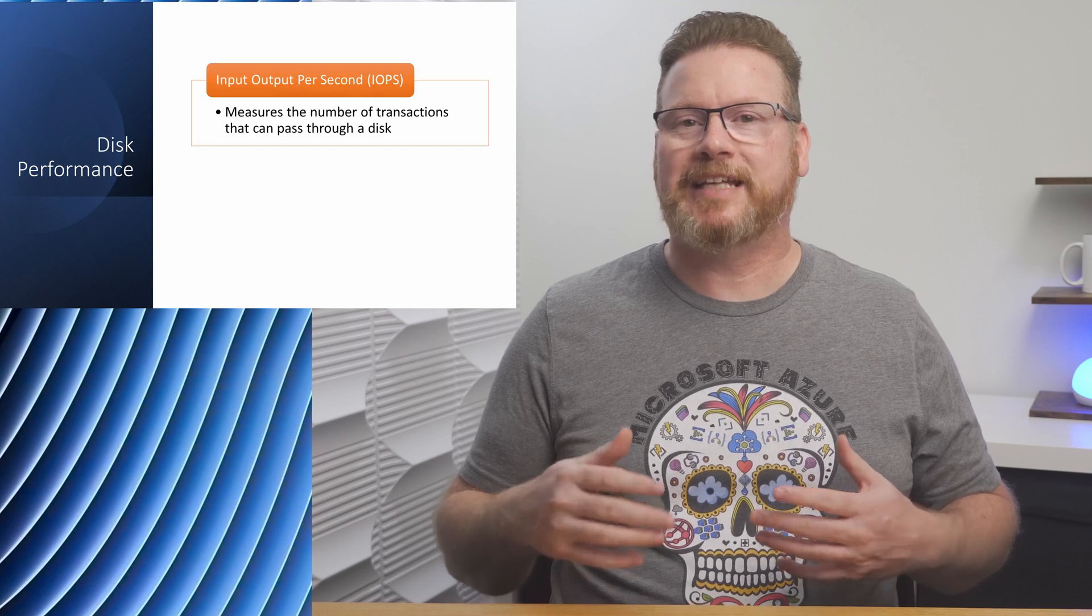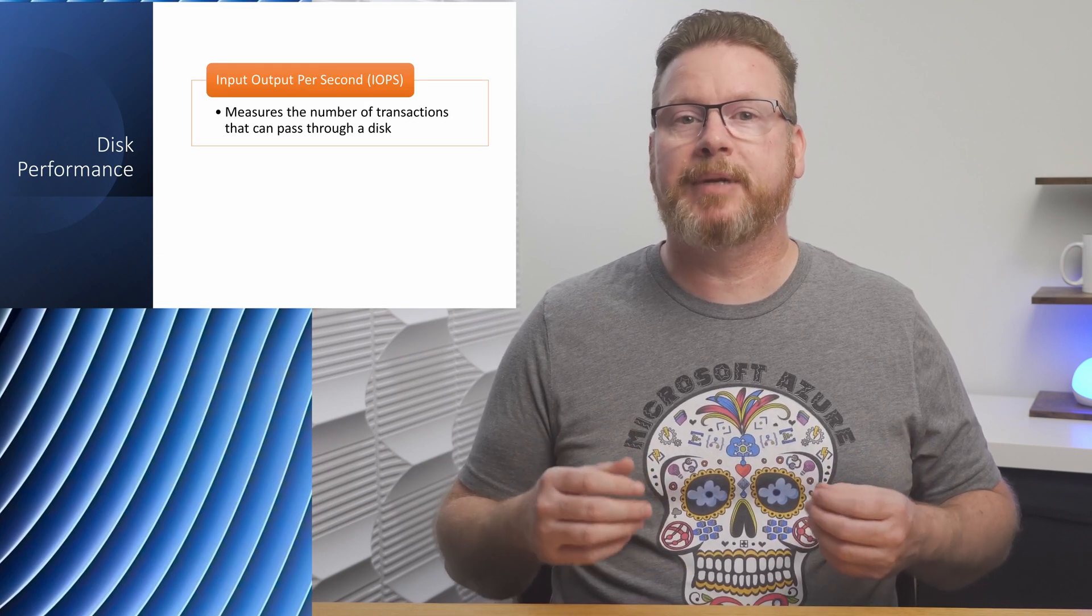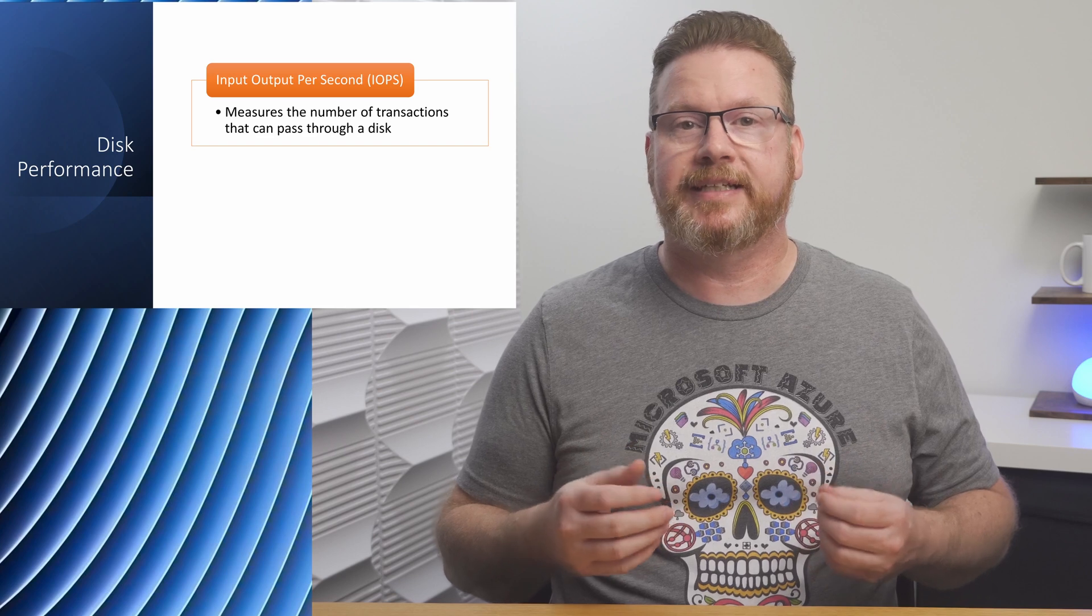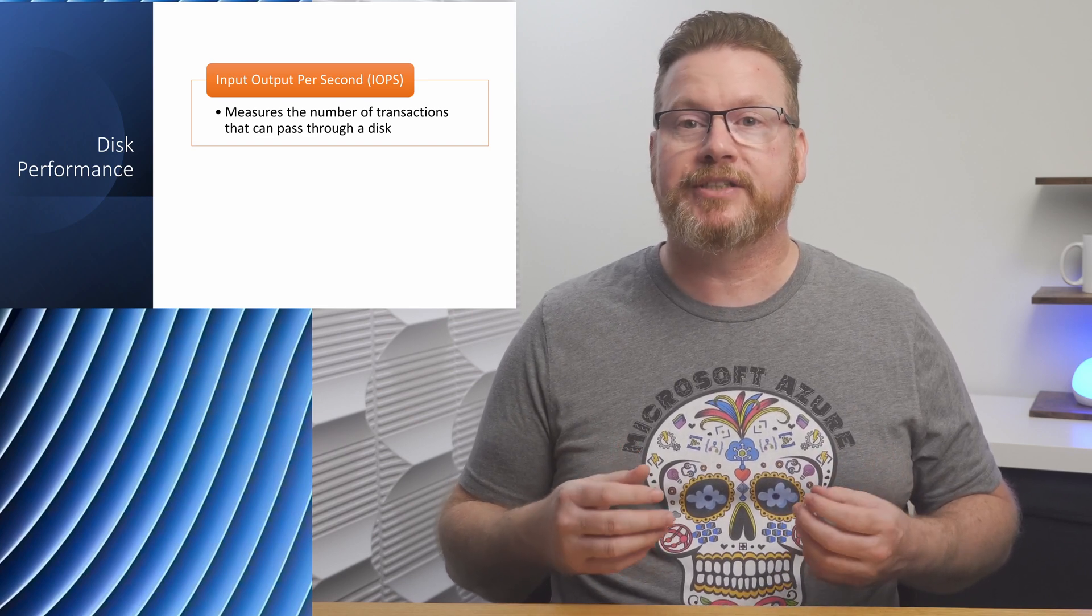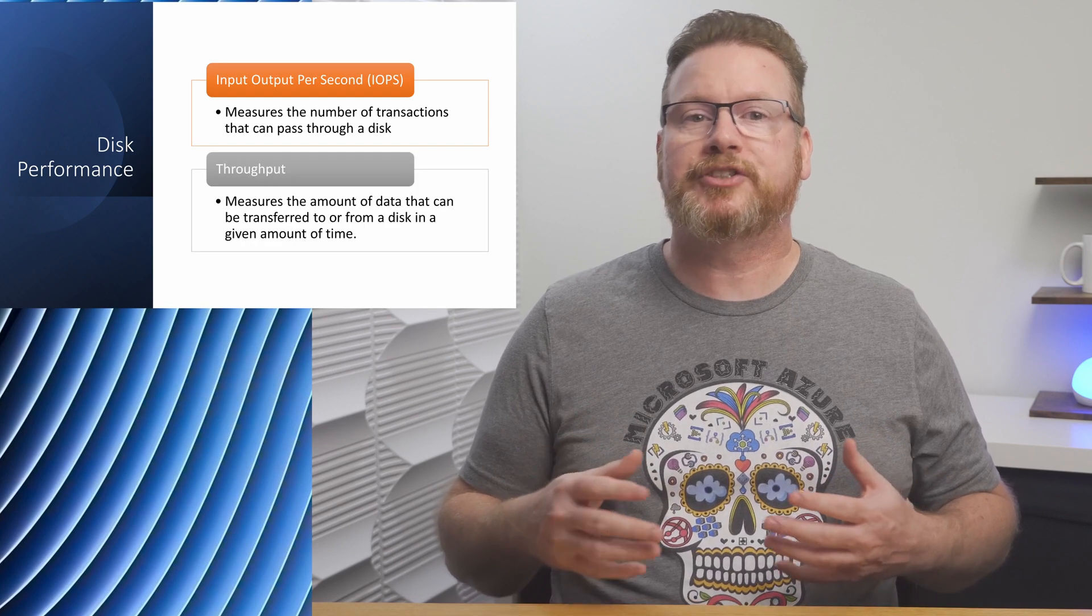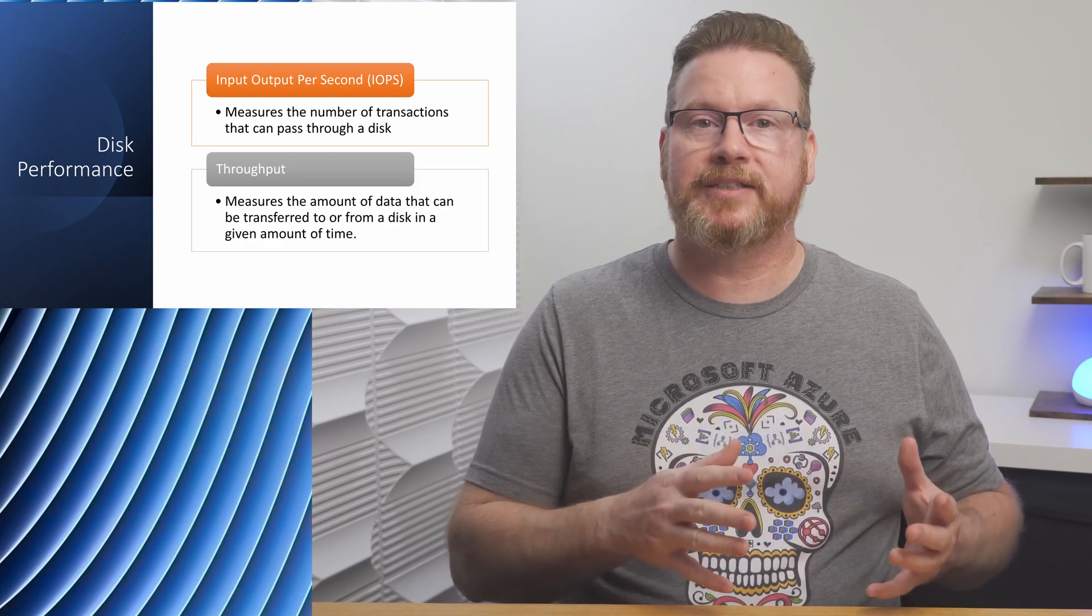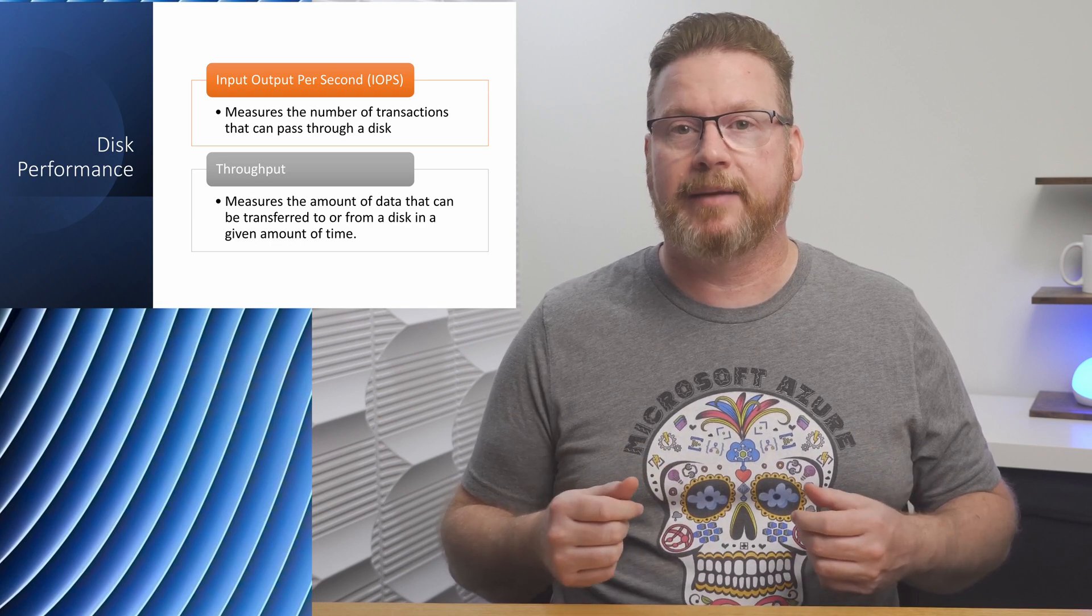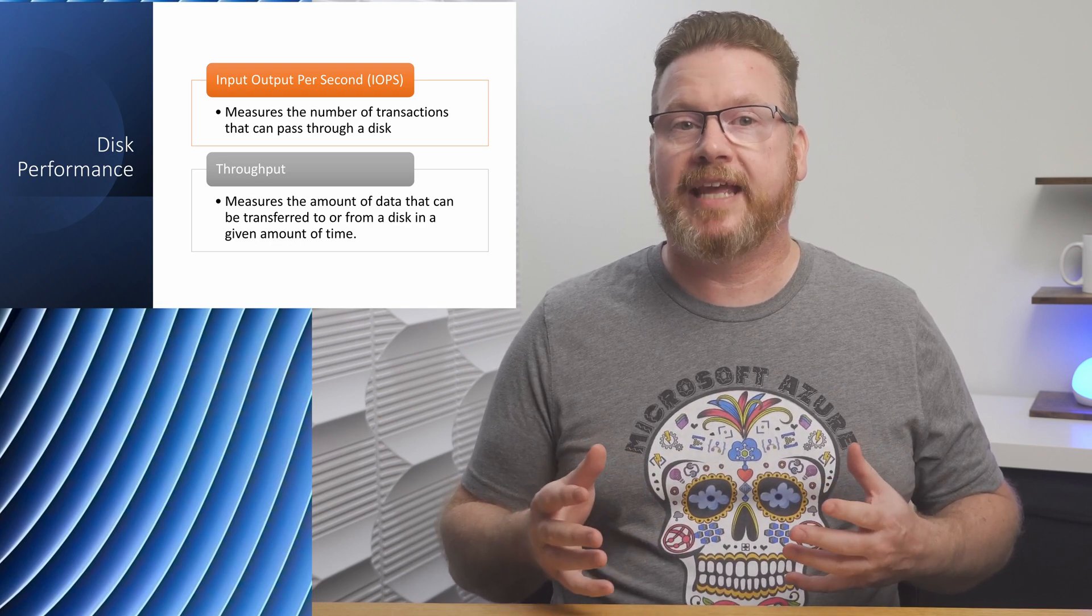Before we get into that, let's take a quick minute to review two terms related to disk performance: IOPS and throughput. IOPS stands for input output per second and measures the number of transactions that can pass through a disk. IOPS are how many reads or write operations can take place in a second. Throughput measures the amount of data that can transfer to or from a disk in any given amount of time.